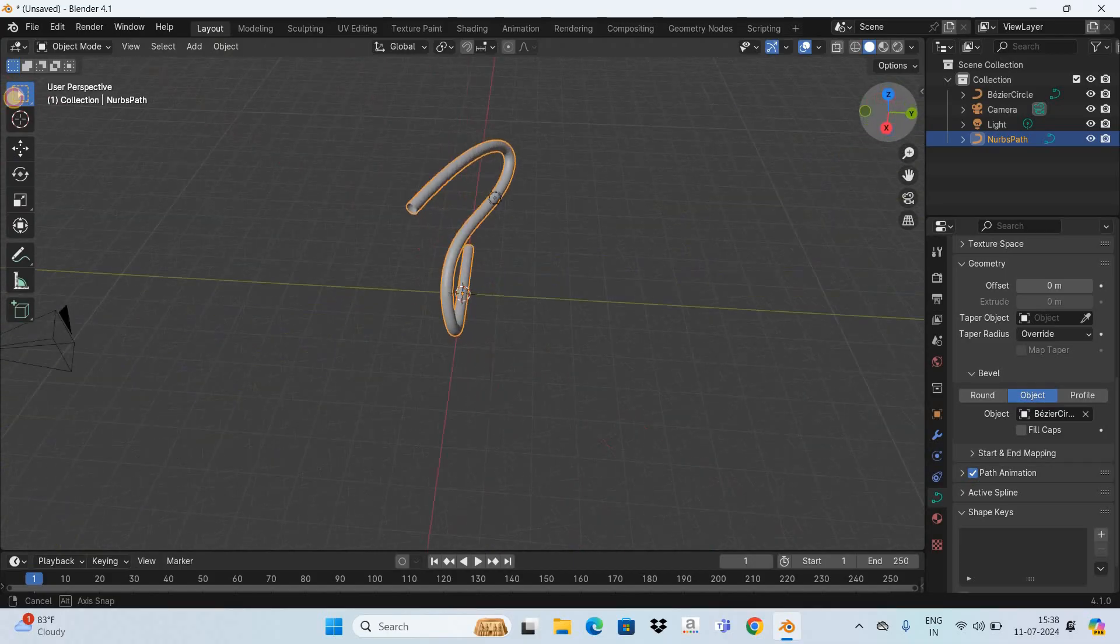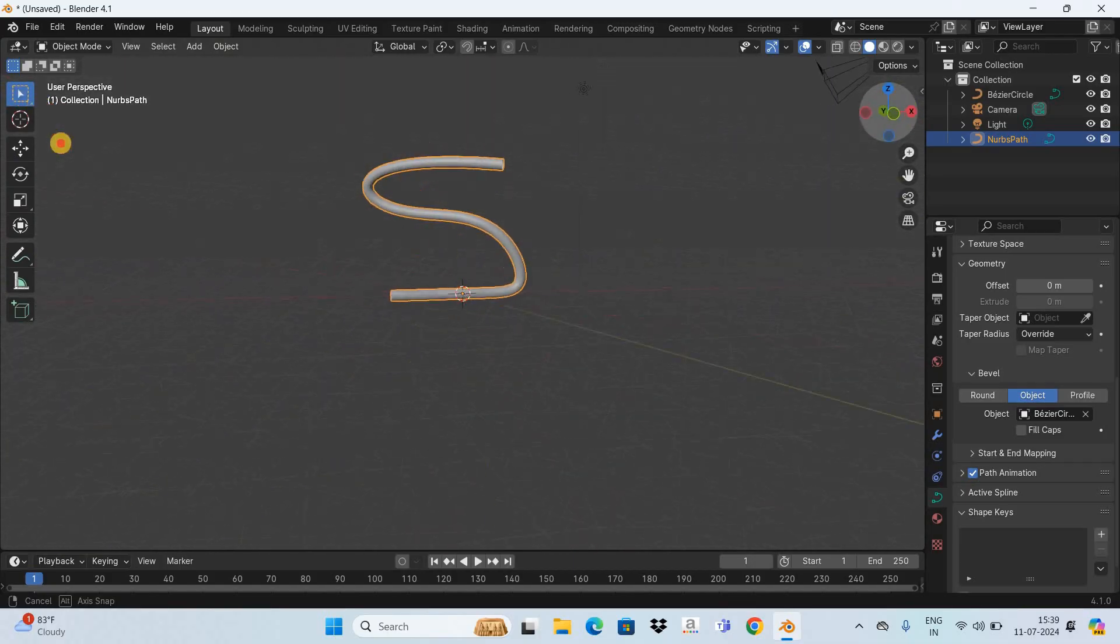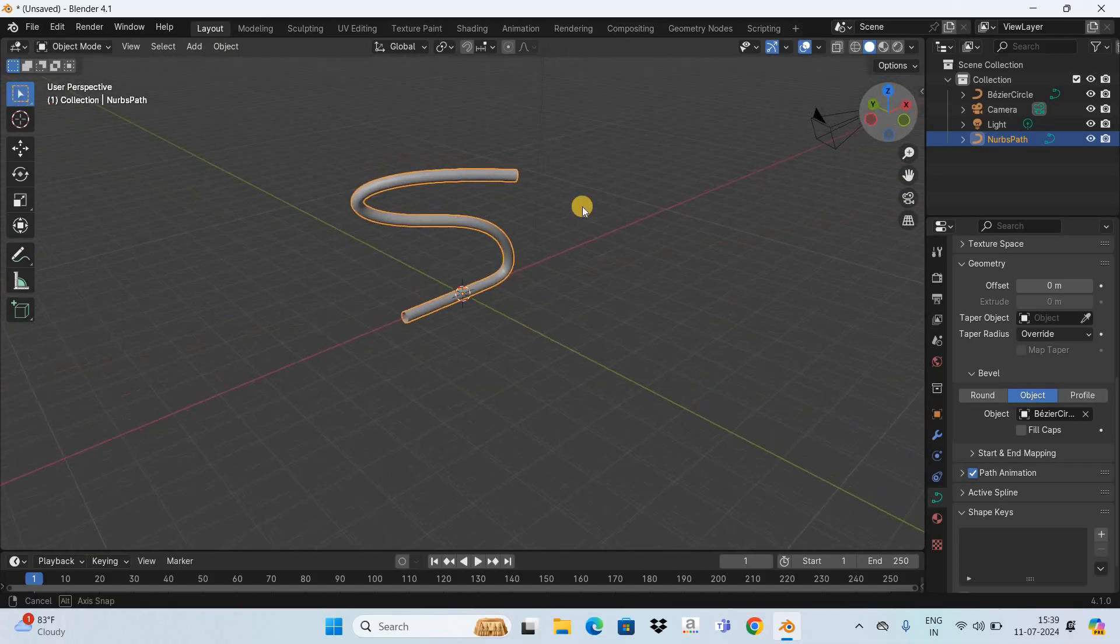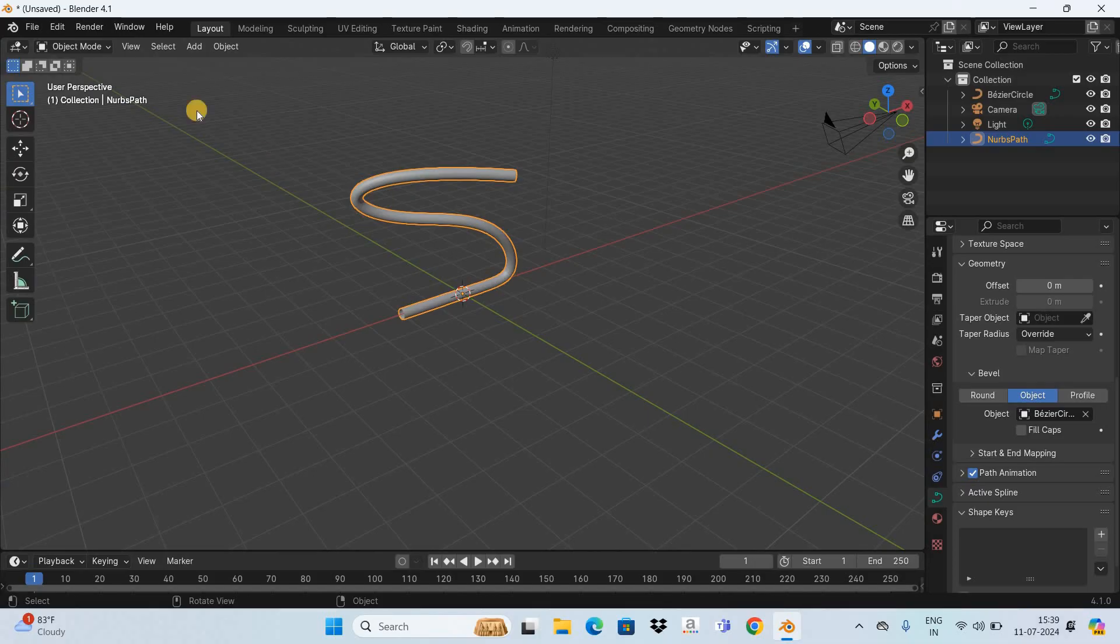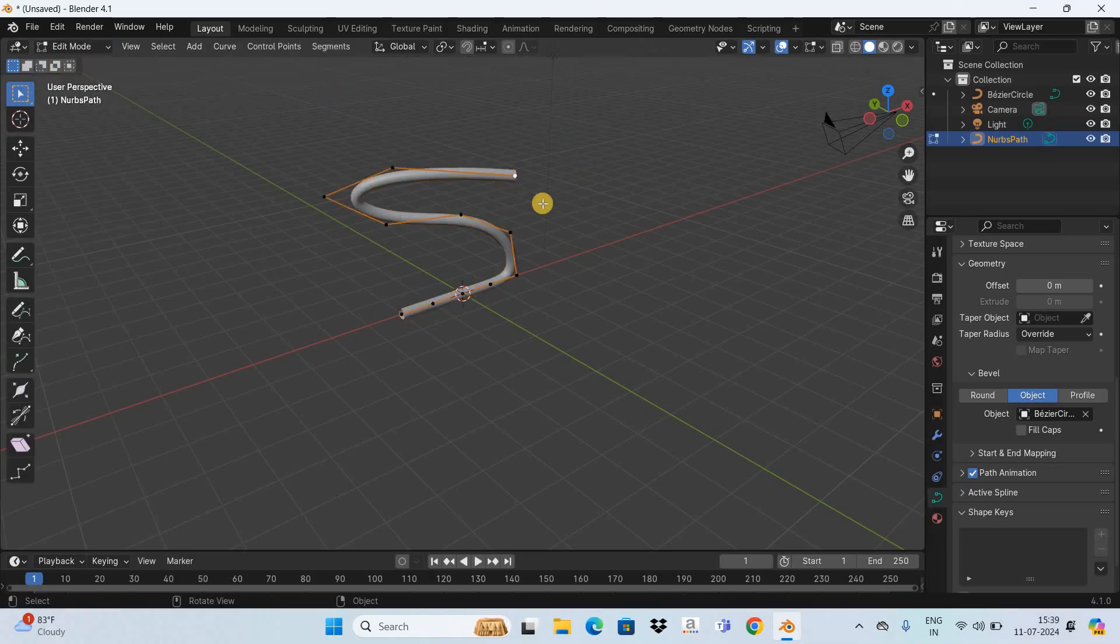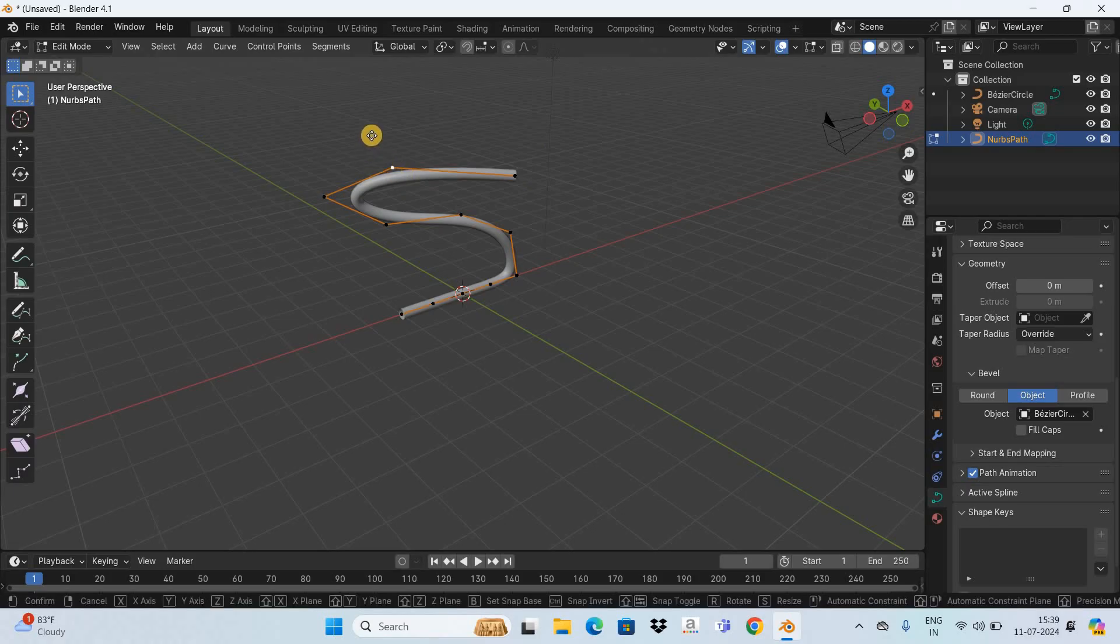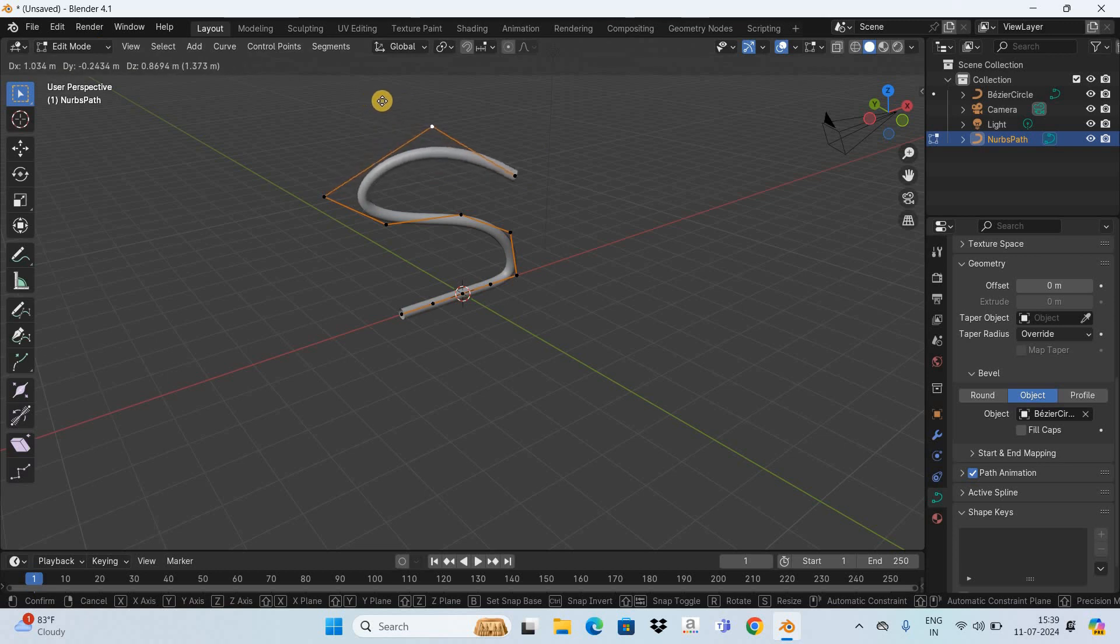Now if you want, you can make changes to this pipe. So you simply need to go back to Edit Mode, and now you can select any point, grab it by pressing the letter G, and move it to change the shape of the pipe.